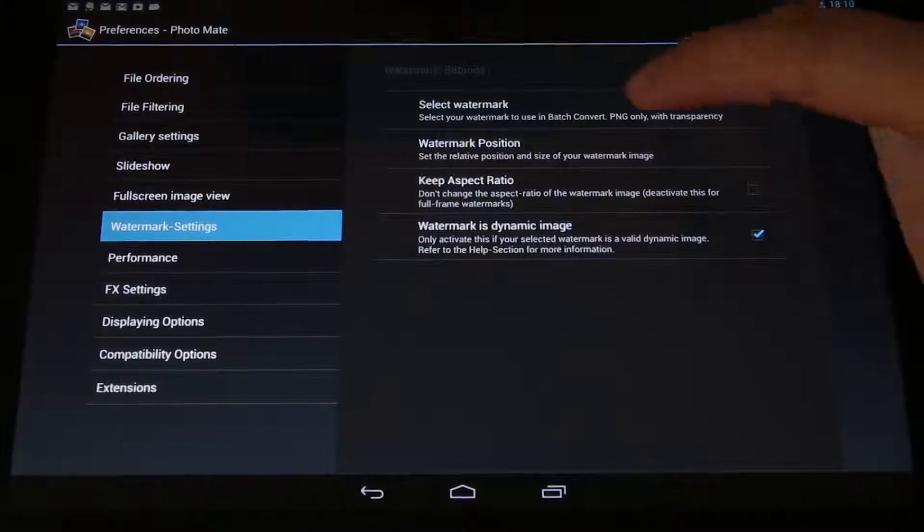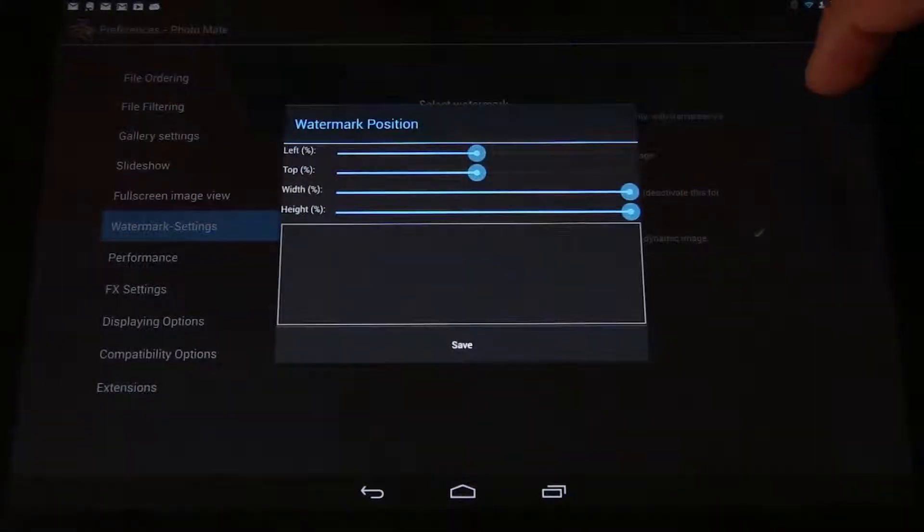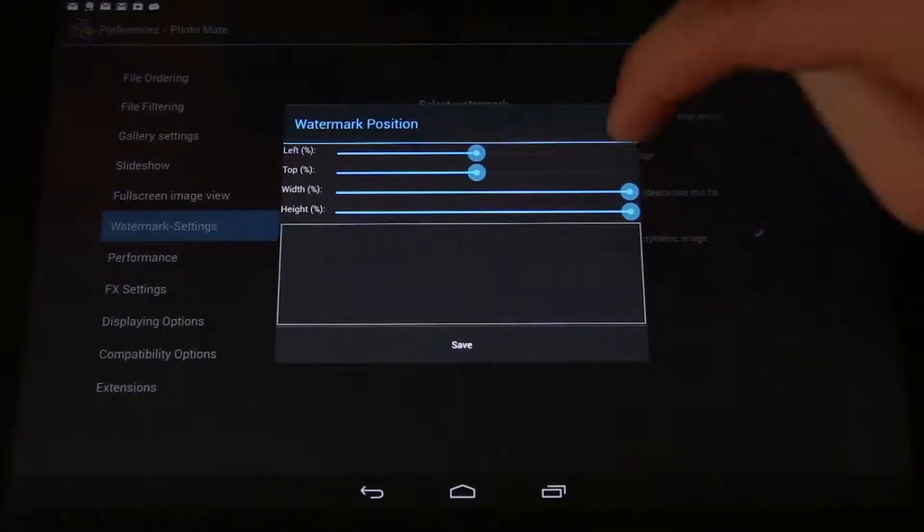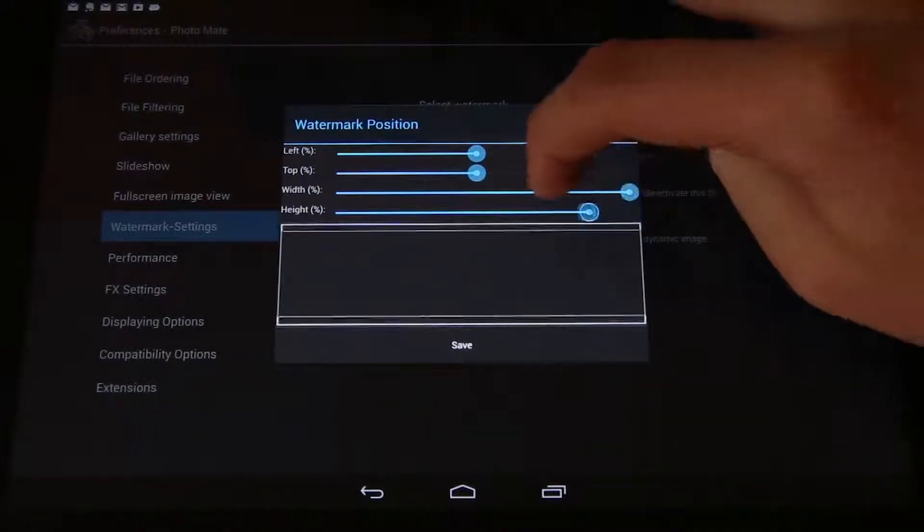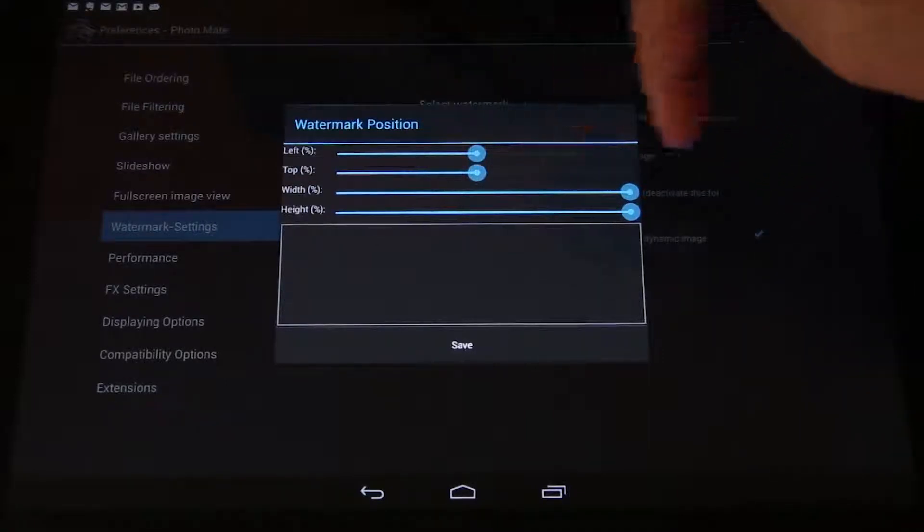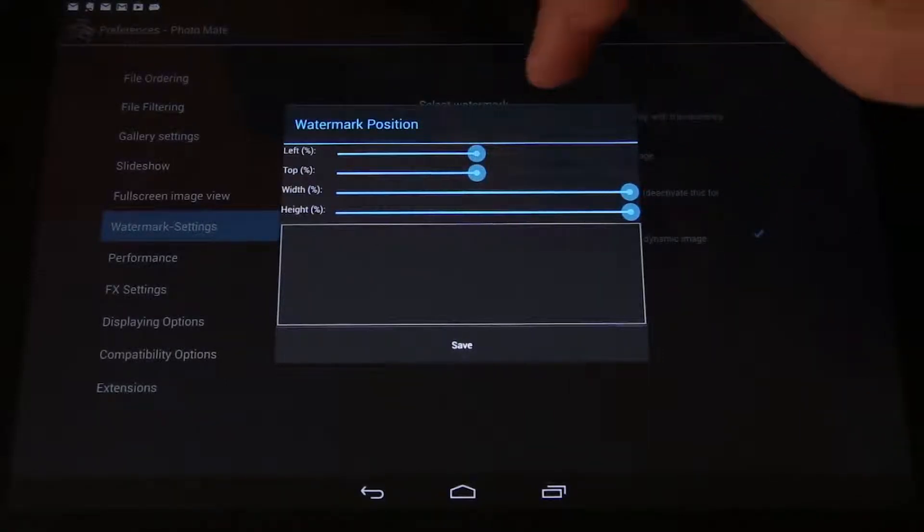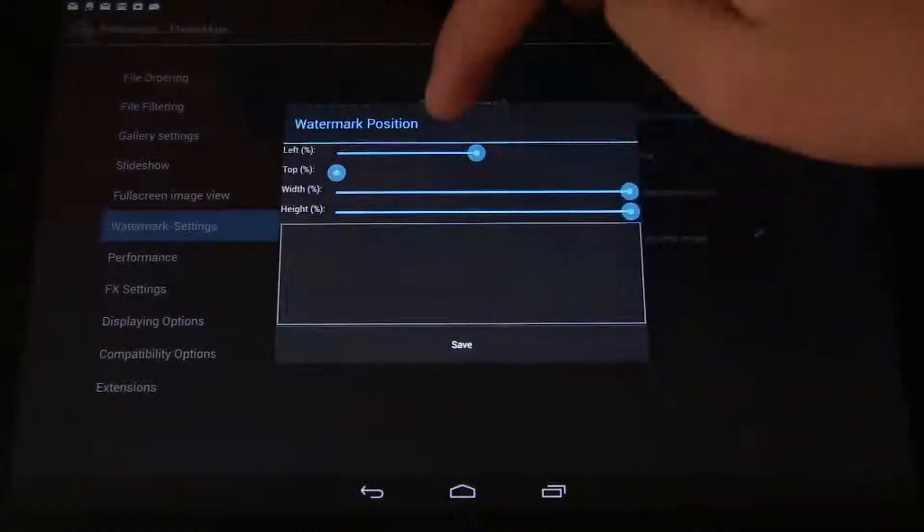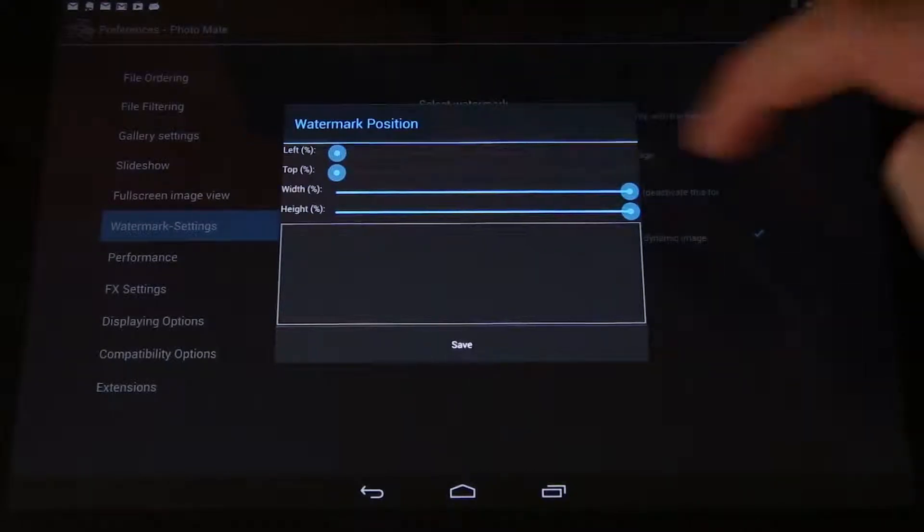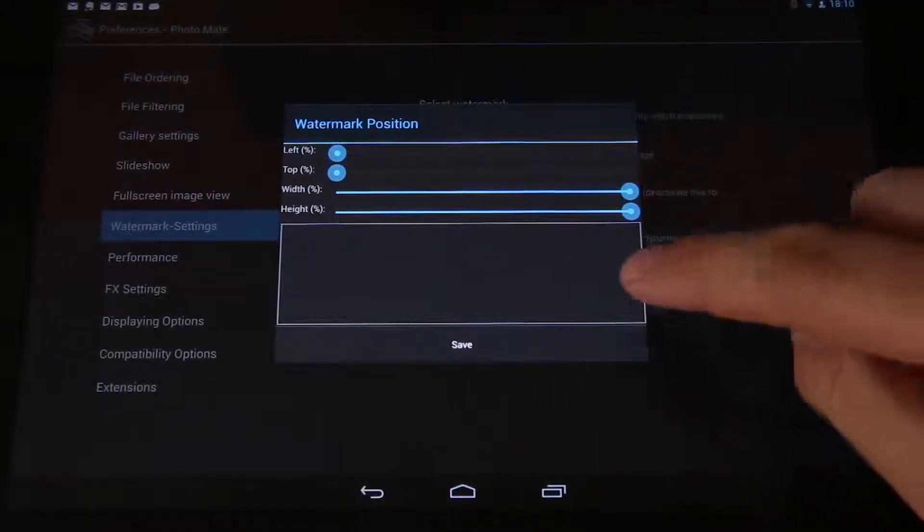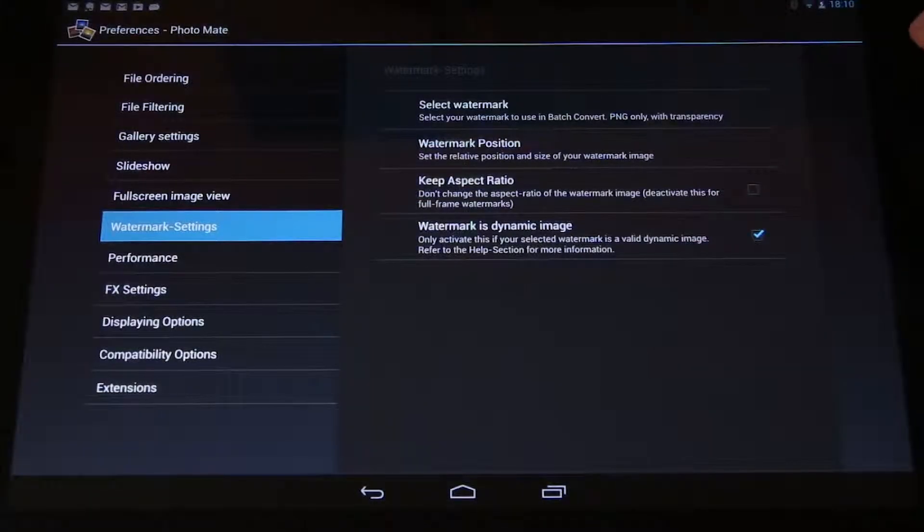Now I switch to watermark position. Obviously I want to have the full size. So, I need to put width and height both to the full. And left and top I can basically just turn to the left. It doesn't matter if you have the full size. I save this settings.